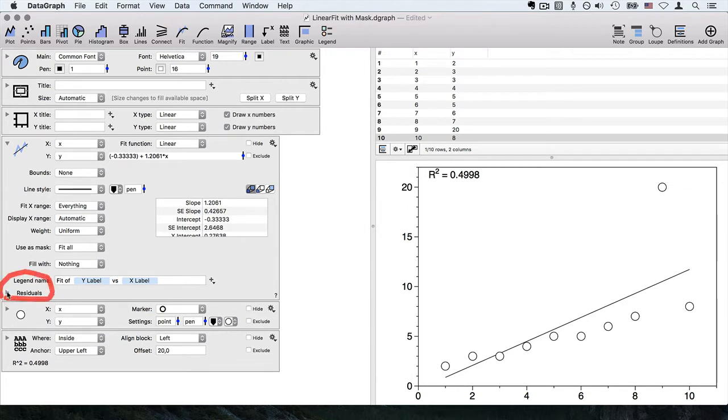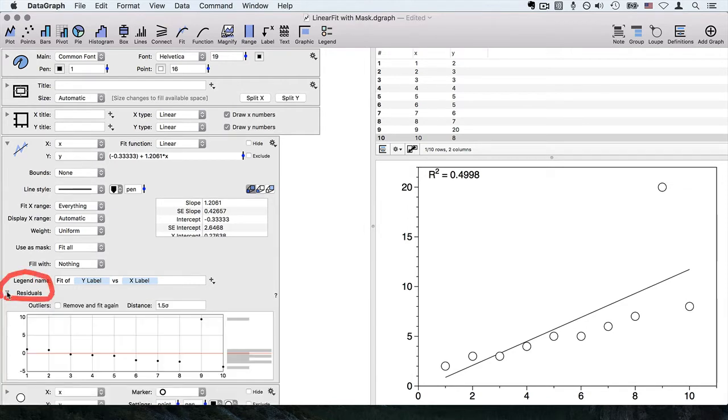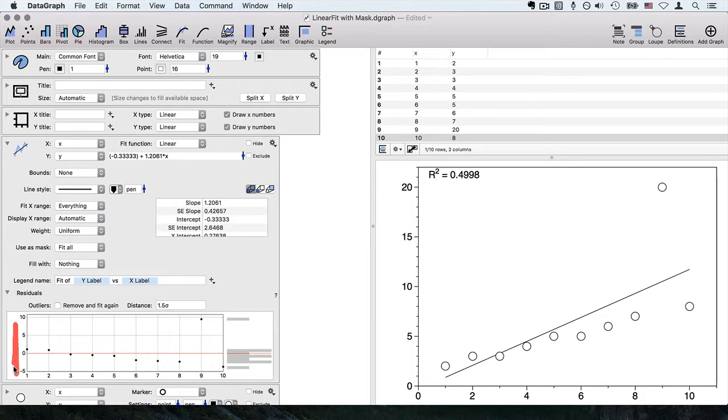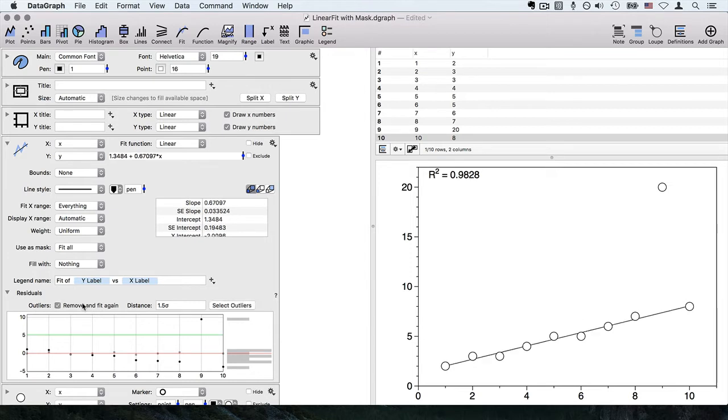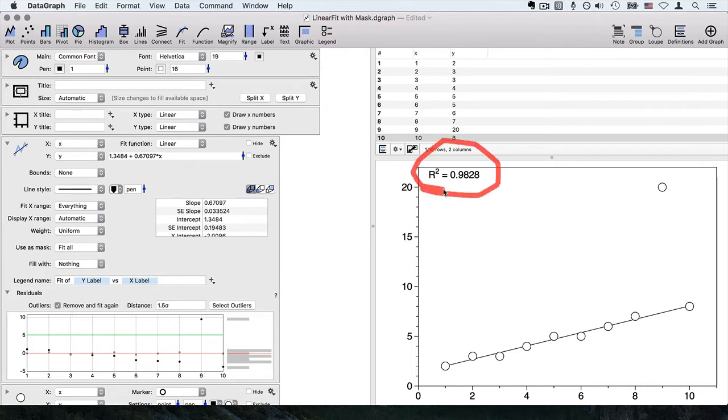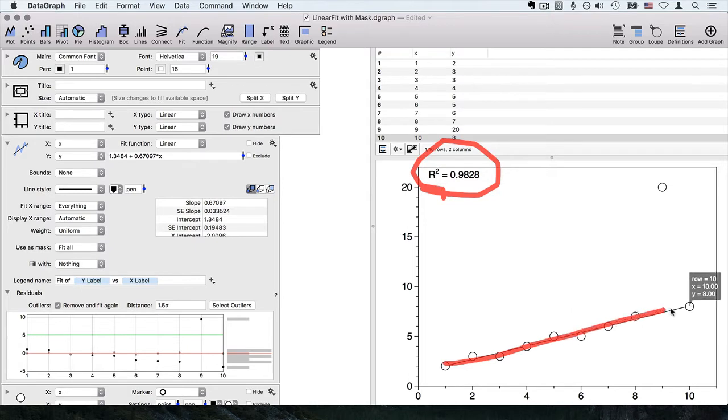Notice that at the bottom here there's this residual section. If you open this, it will show you a plot where we have on the x-axis each point, and on the y-axis the distance from the best fit line. I can click this little point here to remove possible outliers and fit it again. Notice that my R squared changed when I did this, as well as the line itself changed quite a bit.